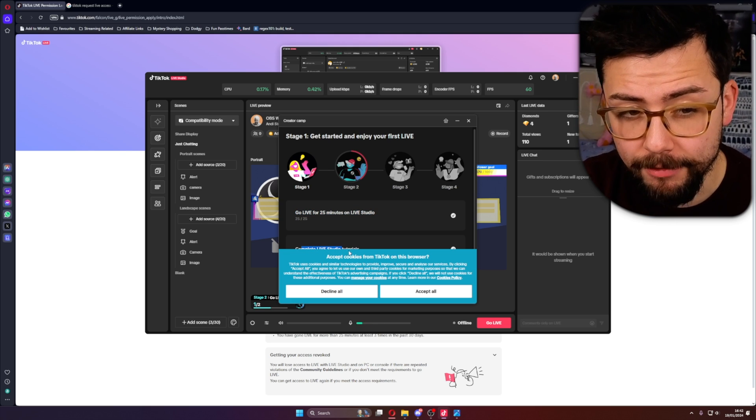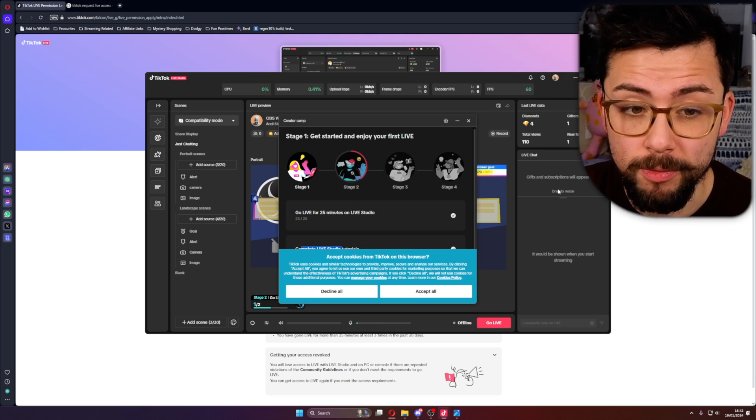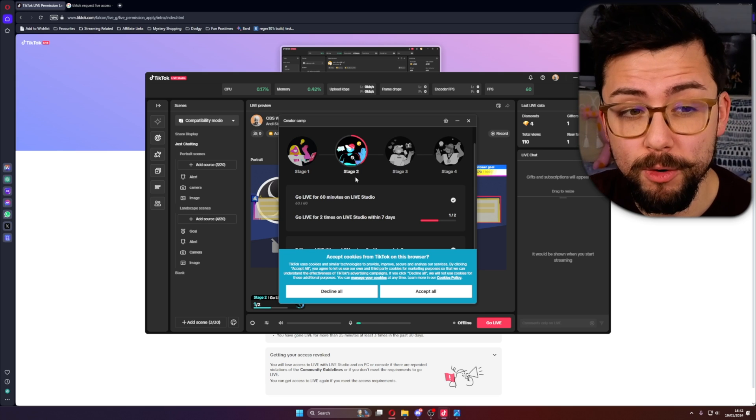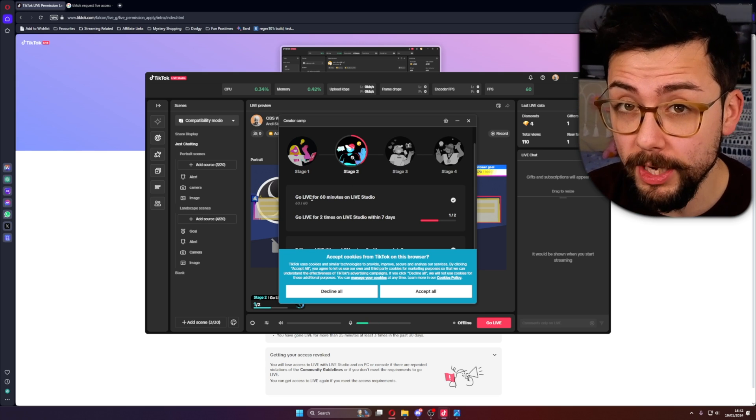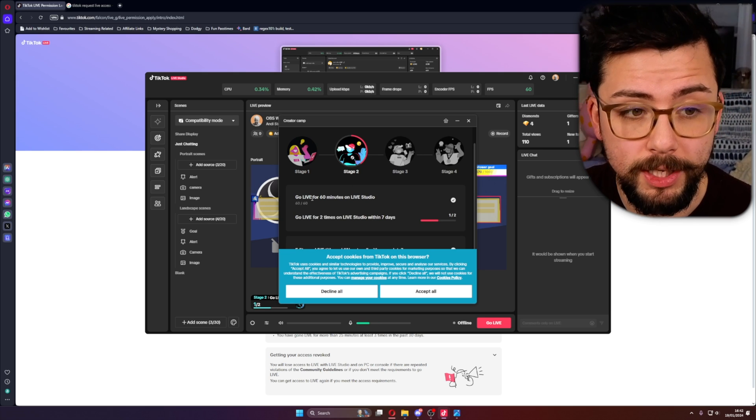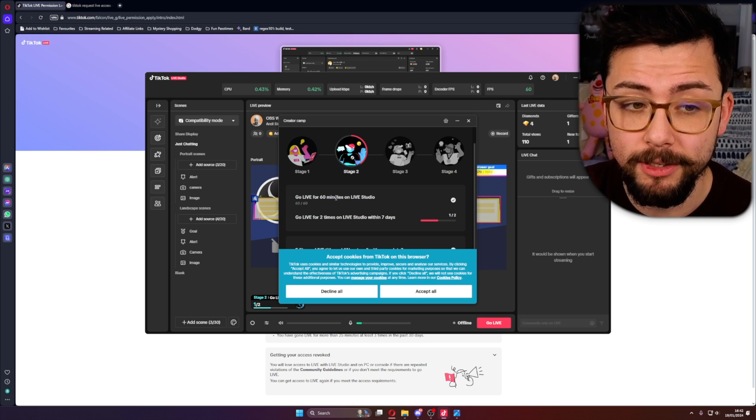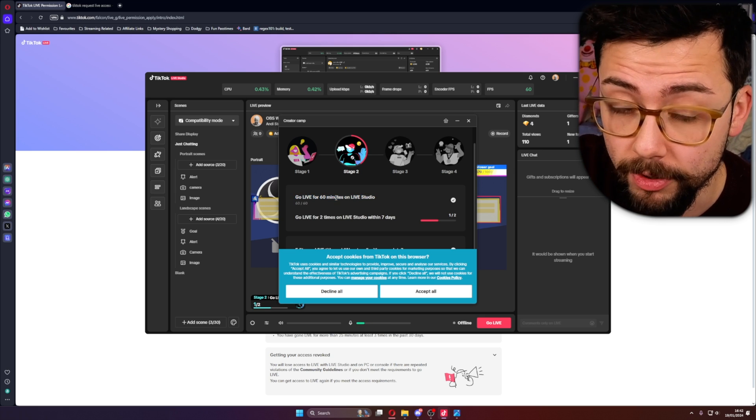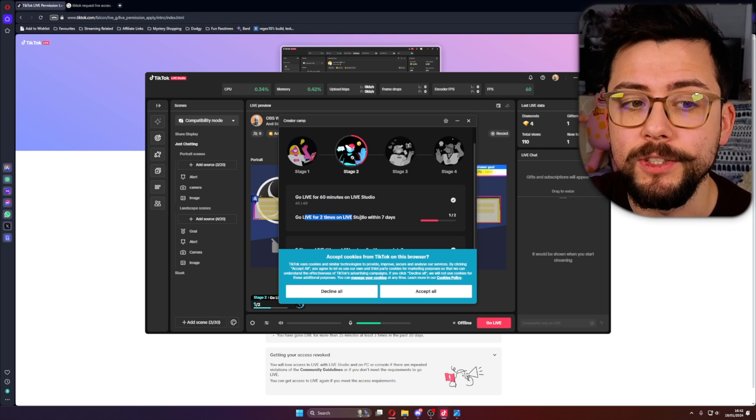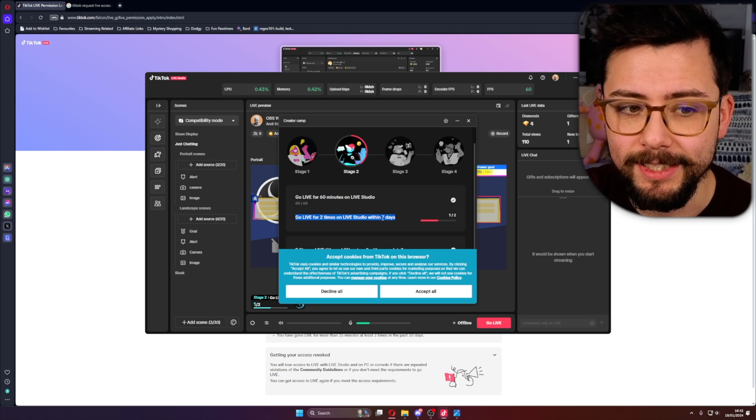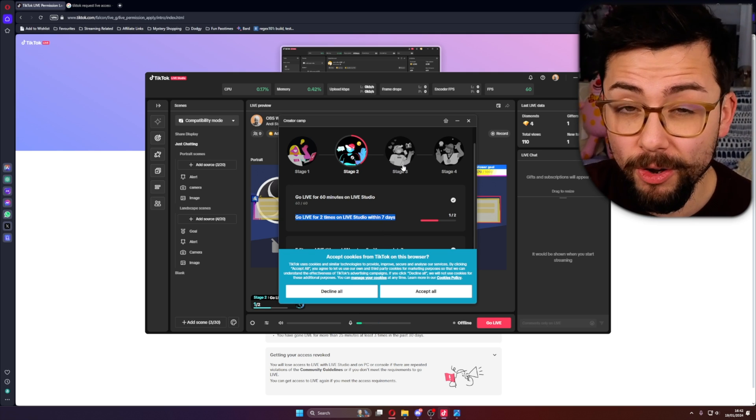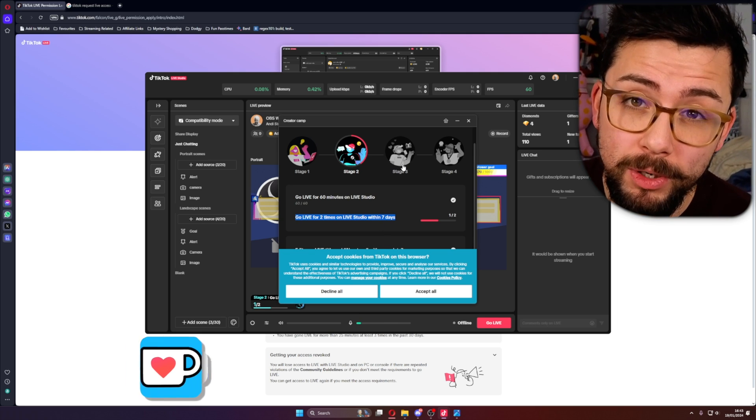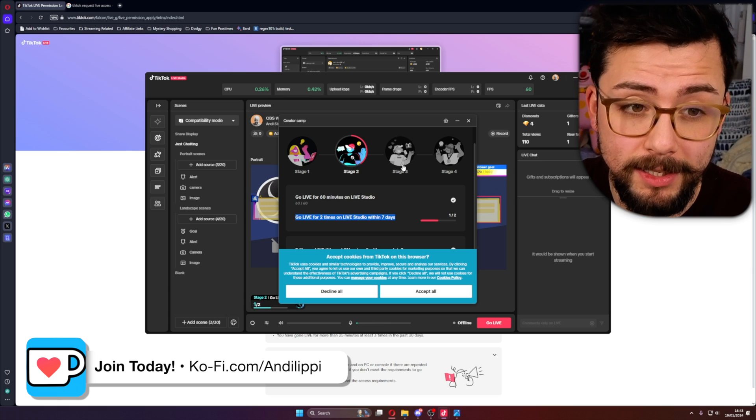You'll also have to complete Live Studio tutorials which it'll talk you through. You press the complete button, you move on to stage two which I've not done yet because I've only done my first stream over on TikTok. It'll say go live for 60 minutes, and it'll say go live for two times within seven days. If you don't do that, that is when you will get it revoked so you won't have access anymore.